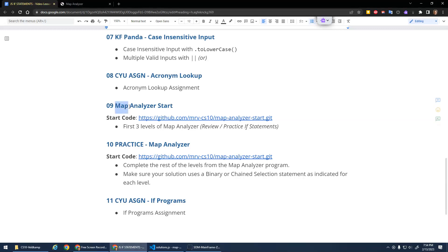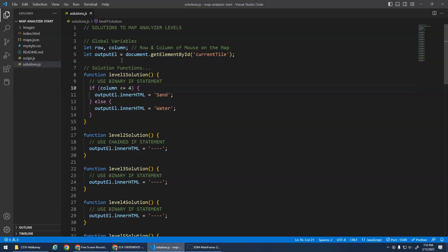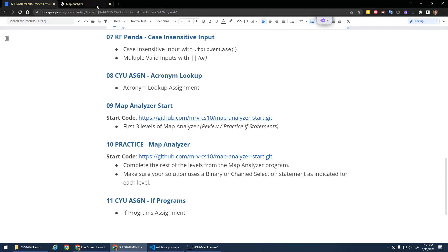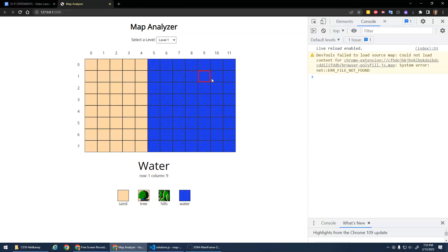Okay, I built this little Map Analyzer program and I'm going to do the first three levels just to practice review and practice if statements. And then you can finish off the rest of the levels yourself. Let's just open it up with some start code here. So I've already got the start code open up and this is what it looks like.